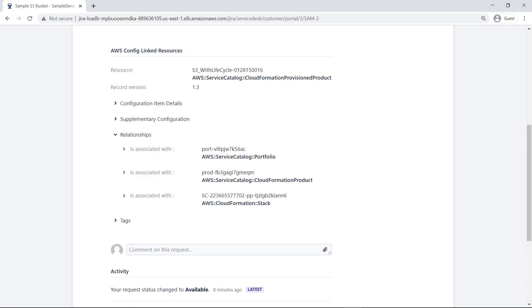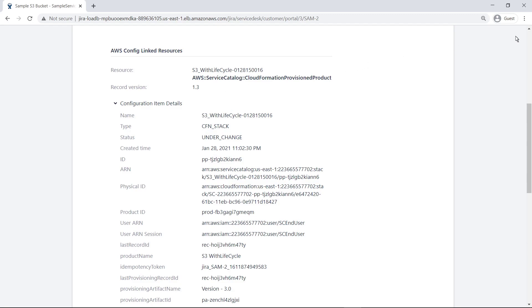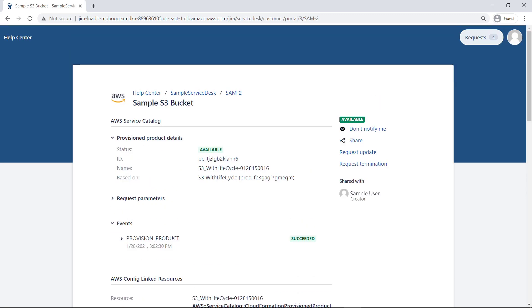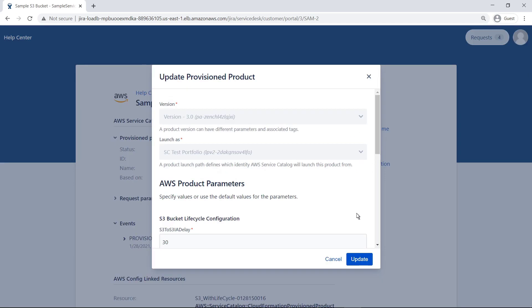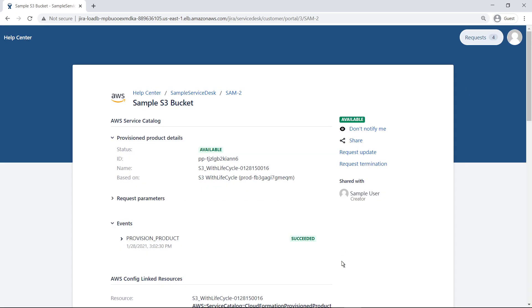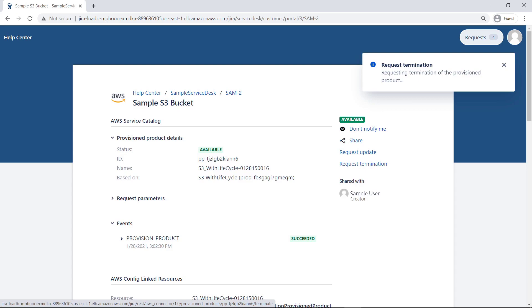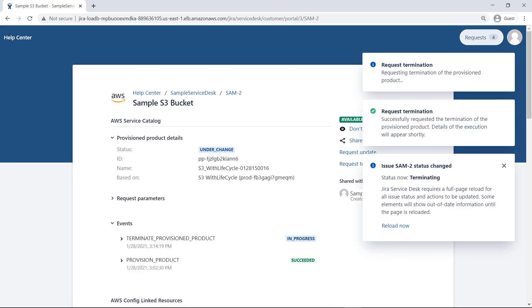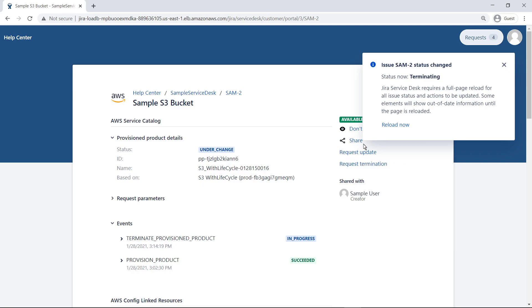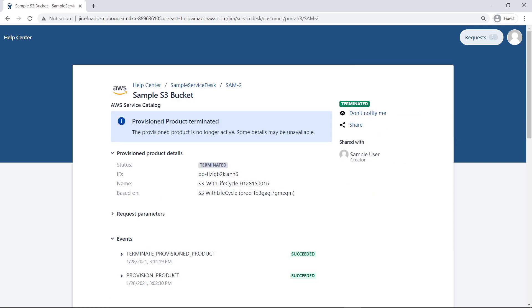Because AWS Config is enabled for the connector, the user can also see details about linked resources for the S3 bucket. When a product has an Available status, users can request further actions. For instance, they can request an update or they can terminate the provisioned product. These actions render additional product events and activities within the request. Once the product is terminated, the request closes in a resolved state.